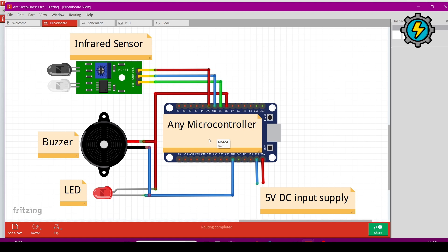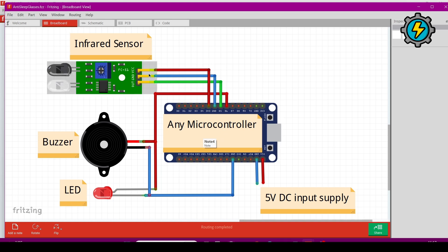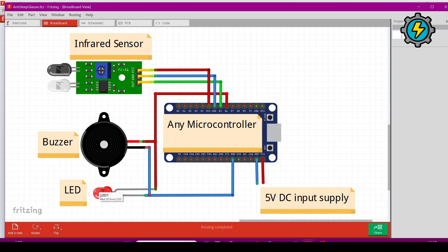This is a buzzer, this is an LED, and this is the microcontroller. You can use any microcontroller in this project — any microcontroller that has the ability to read sensor data. Here I am using the NodeMCU ESP8266. This infrared sensor will sense whether the eye is open or closed and send the data to the microcontroller, which will make a decision accordingly.